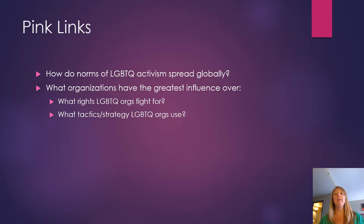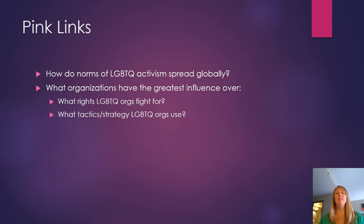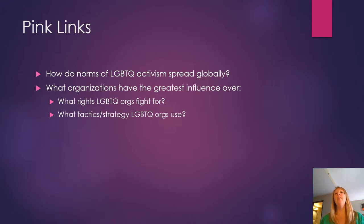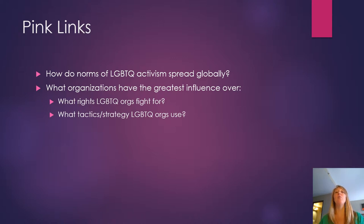The way Pink Links tries to do this is to think about it in terms of the internet. Why? Well because the internet is one of the fastest ways to connect transnationally that also encourages spread not just regionally, so from one country to its neighbor, but also globally.